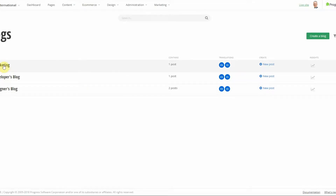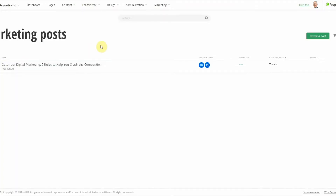One differentiating factor between blogs and blog posts is that posts live within the blogs. This enables content editors to create multiple blogs on their site and then organize those posts according to the blog.